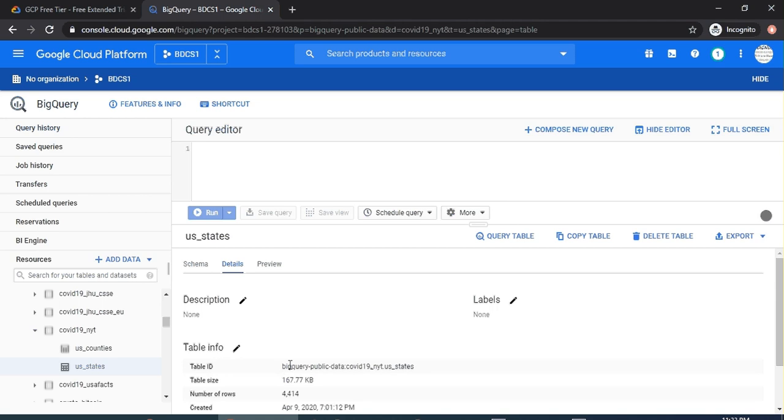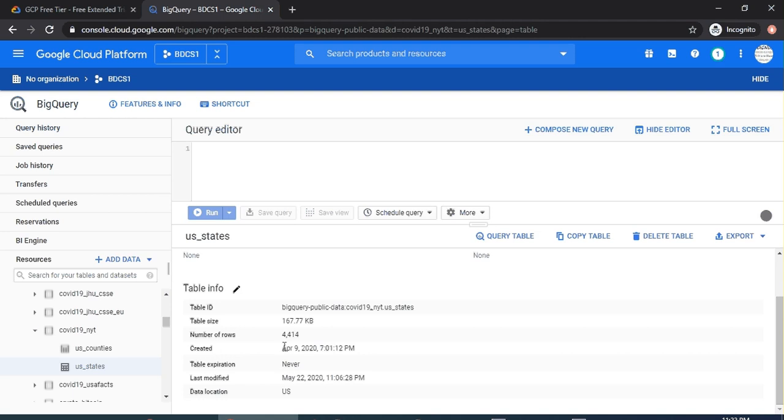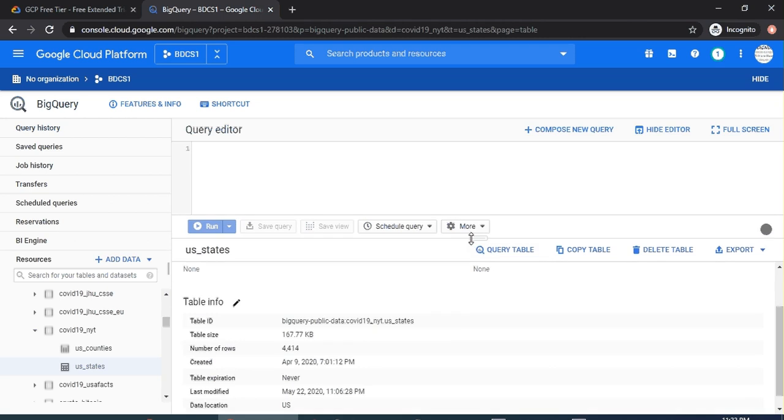This table was created on April 9th and it was last modified on May 22nd, so this is fairly latest and greatest dataset. Now let's start writing a SELECT star.